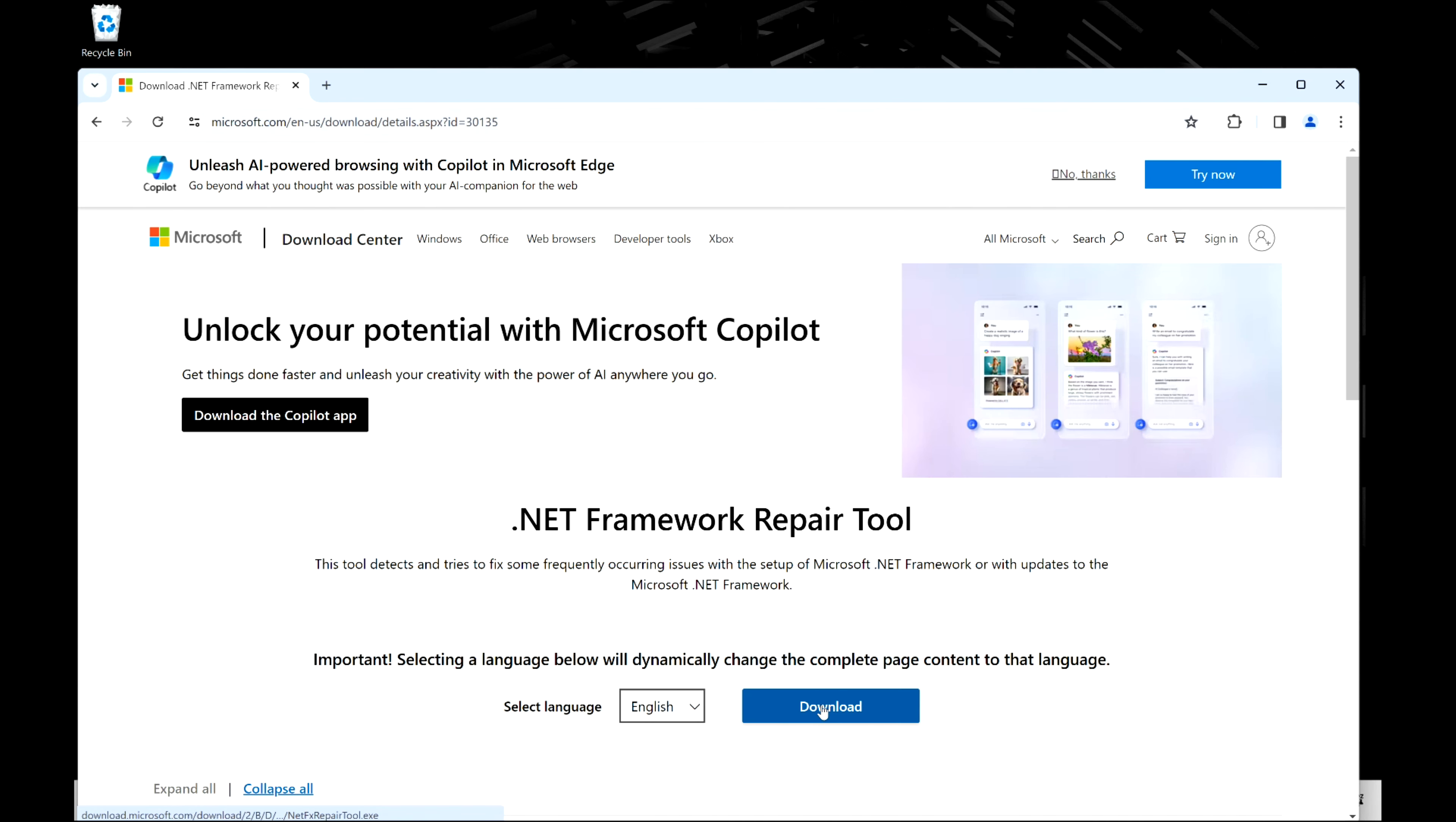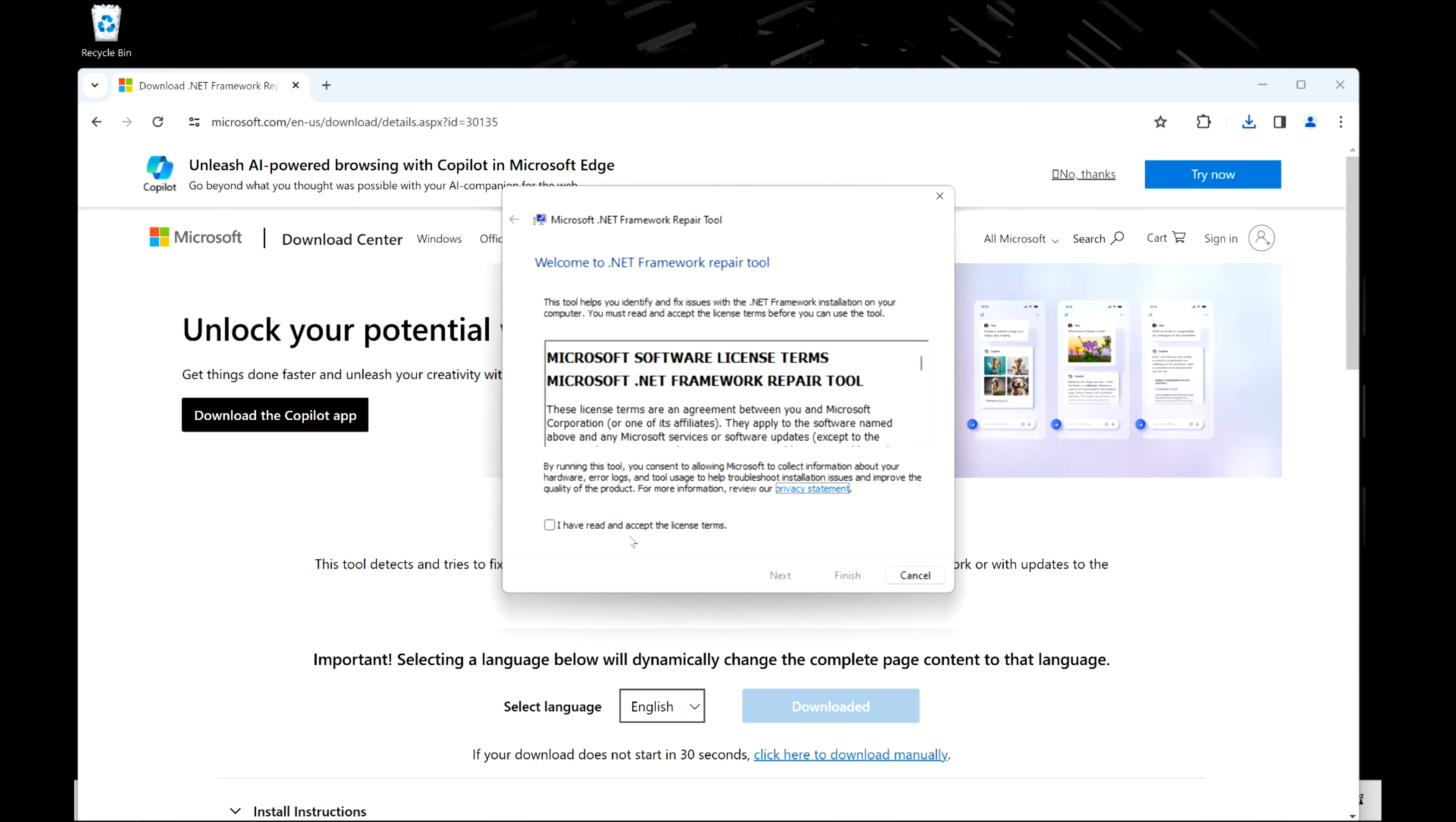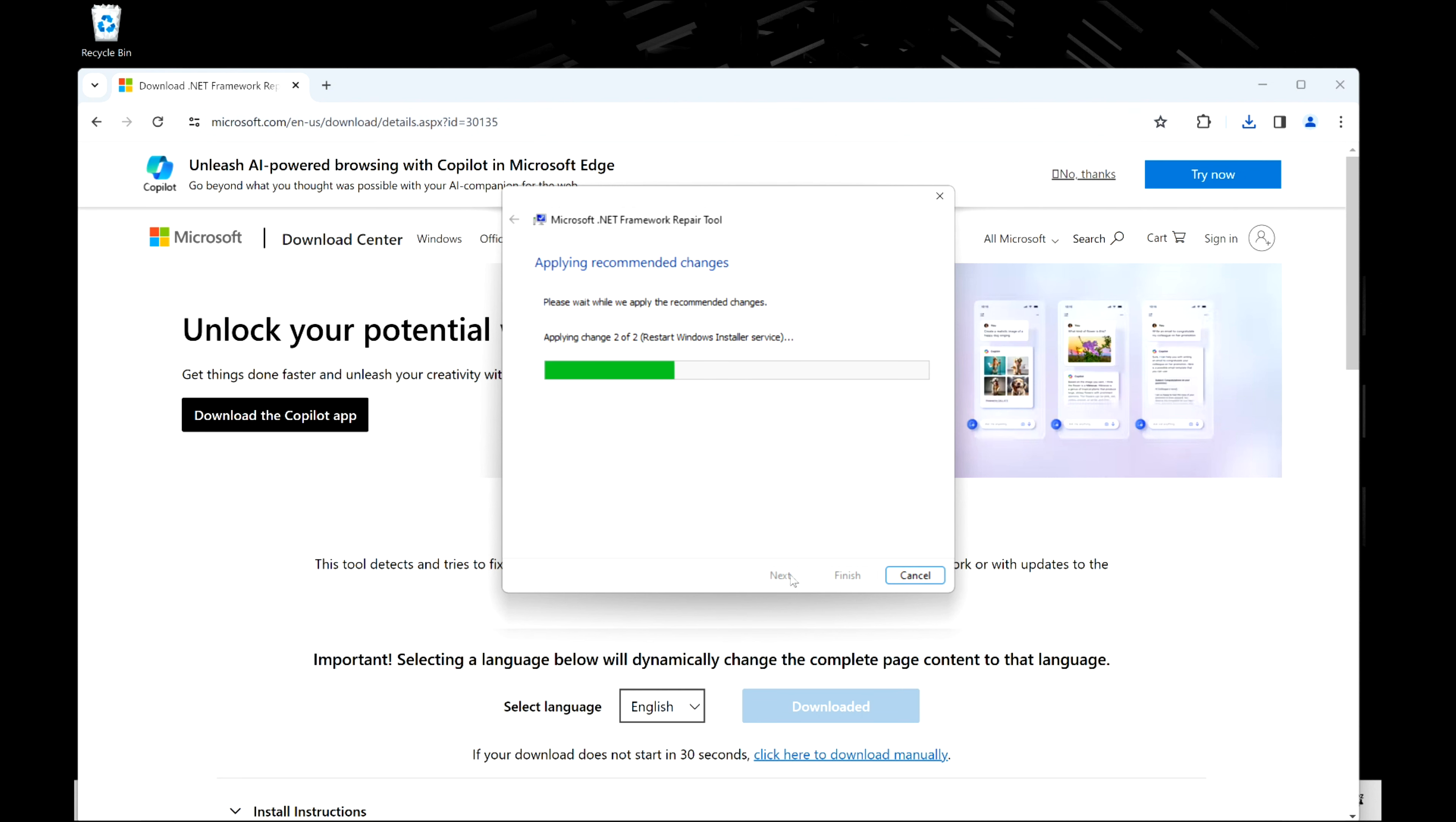First, I'm gonna download the .NET Framework repair tool and I'm gonna open it up. The link for this is in the description down below because commonly this not installing correctly can be a cause for it. So I'm gonna trust all and hit next, and I'm gonna keep following the prompts till the very end to see if it diagnoses whether or not this is the issue.